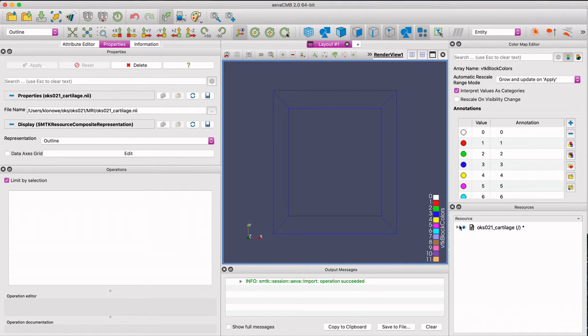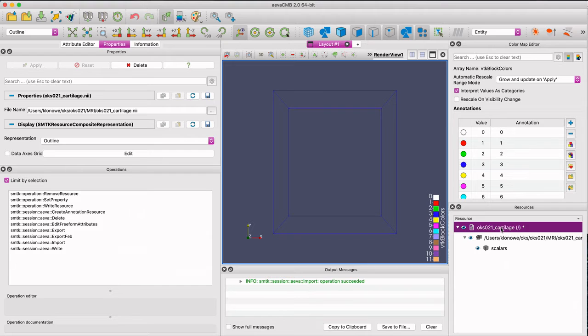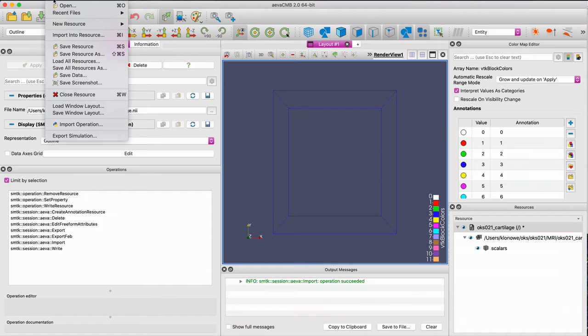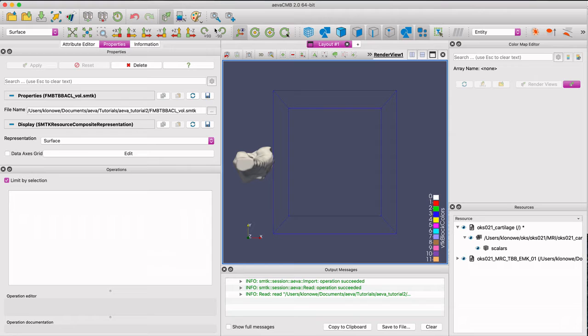First, I load a nifty file which contains a volume of MRI slices, for now represented by the outlined cube. Next, I load an SMTK file that contains three STL files with three smooth surface meshes.